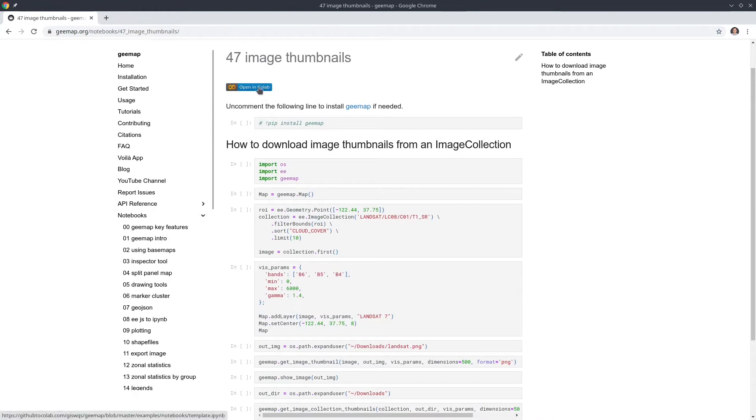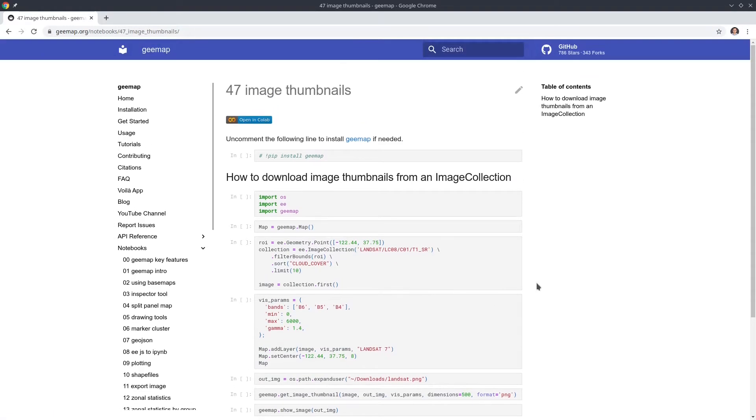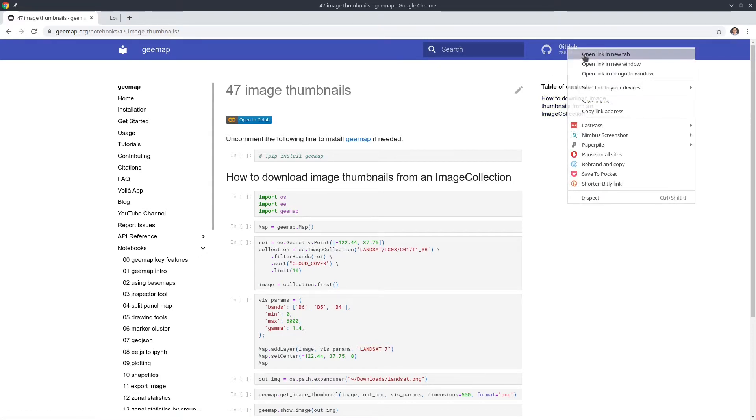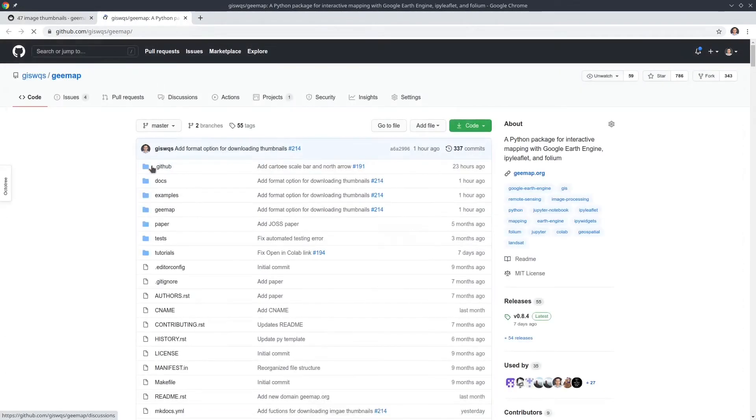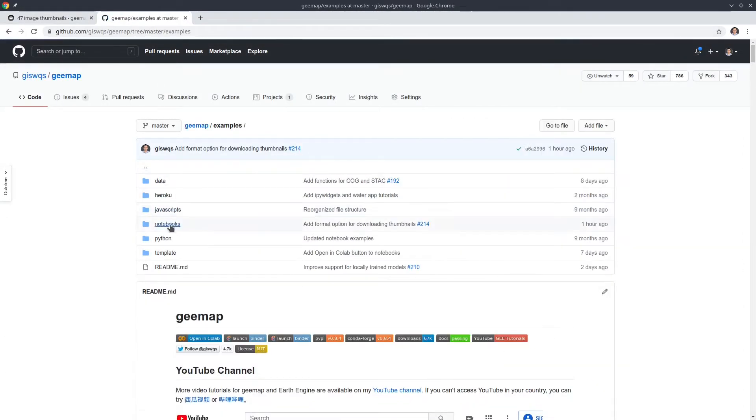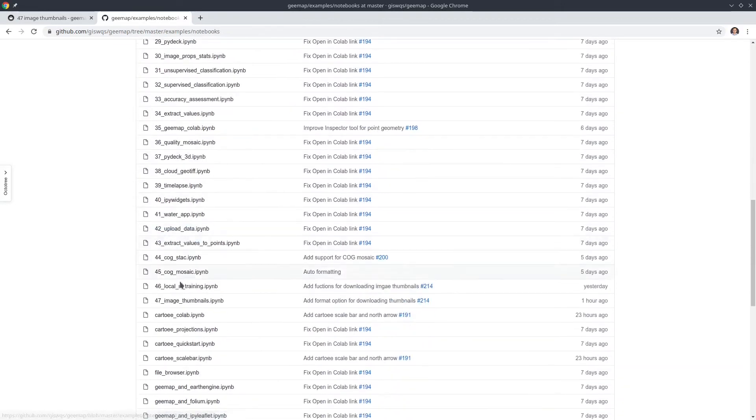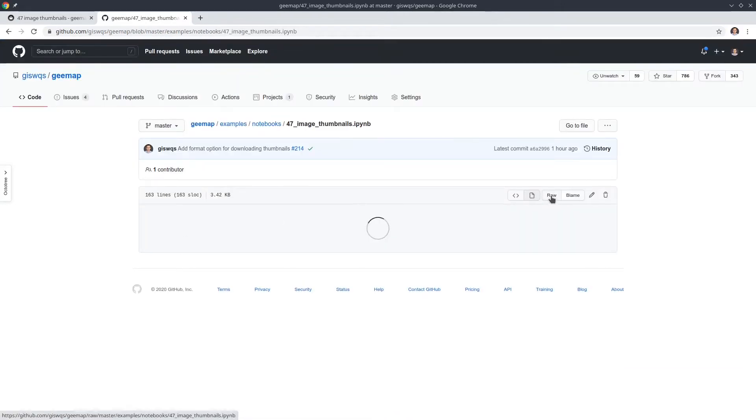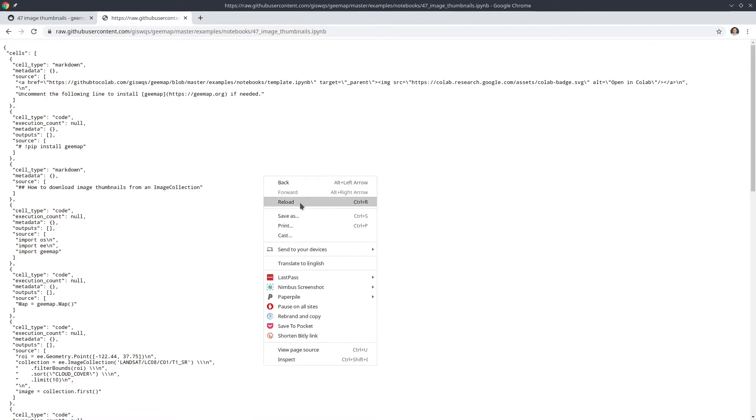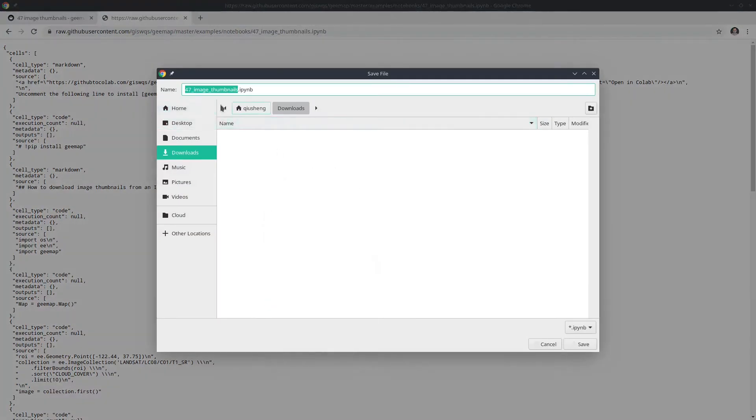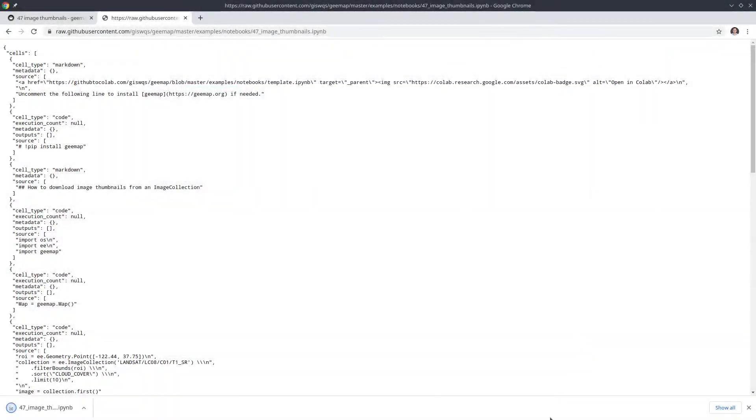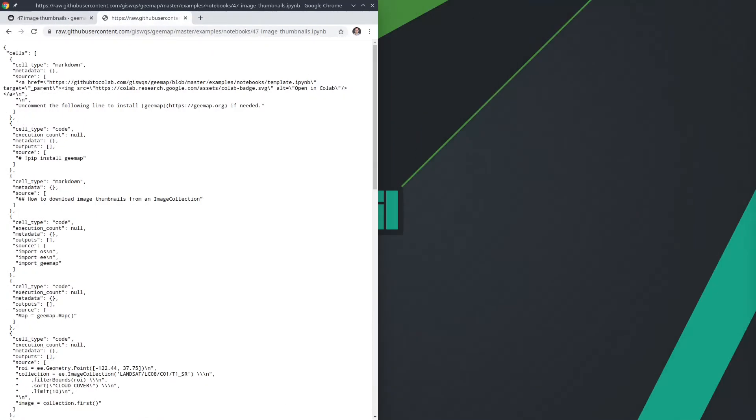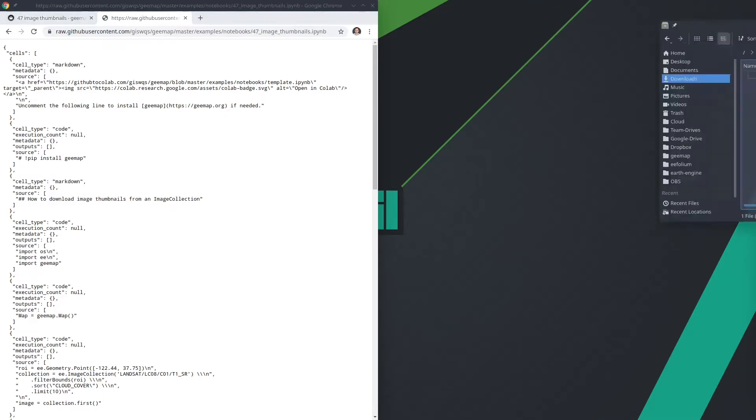You can also just open in Colab to run this one in Google Colab without having to install anything on your computer. In this demo, I'm going to show you step by step. So I'm going to download the original notebook. You can click upper right corner to go to the github repo and then click examples notebooks. Scroll down to find number 47 and then click the raw button. Right click save as download this one to a computer. I'm going to download this one to my downloads folder and once you are in the downloads folder then you can open this one.